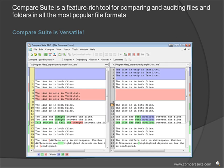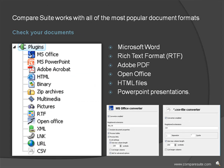Check your documents. Compare Suite works with all of the most popular document formats: Microsoft Word, Rich Text Format, Adobe PDF, OpenOffice, HTML files, even PowerPoint presentations.